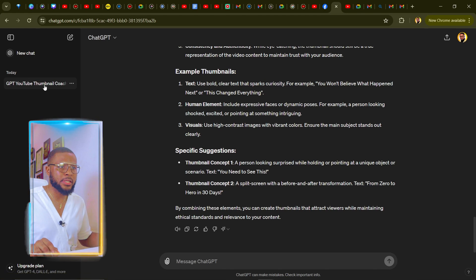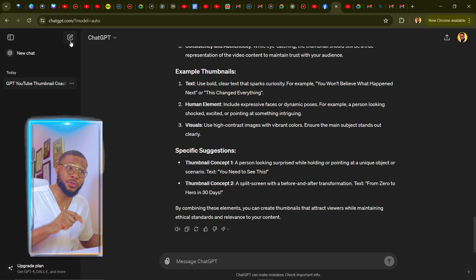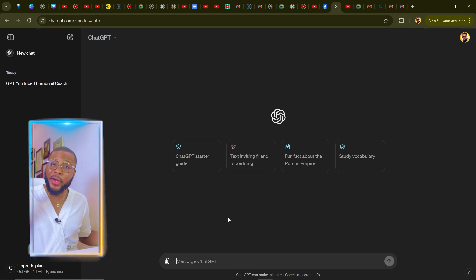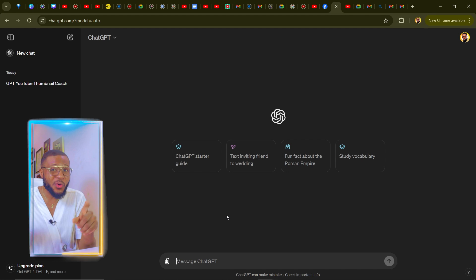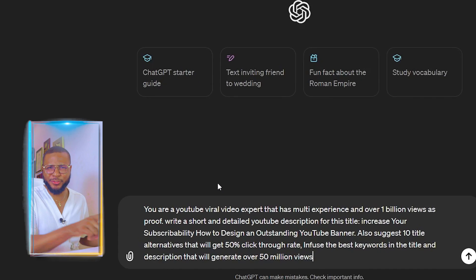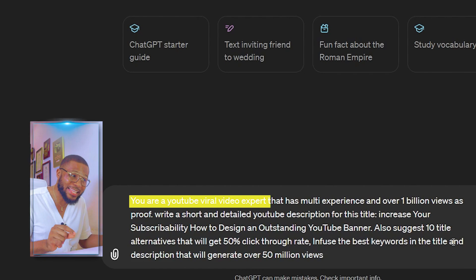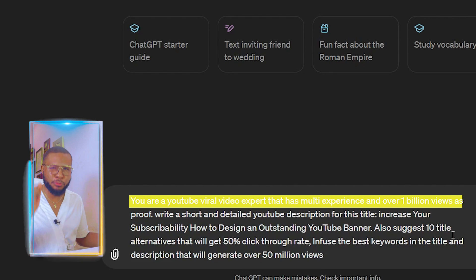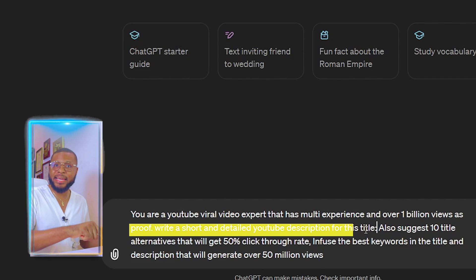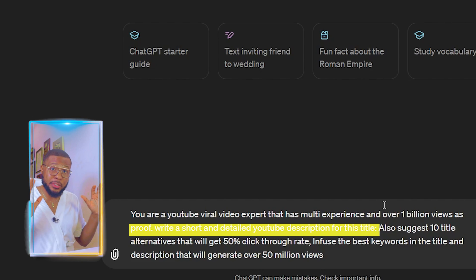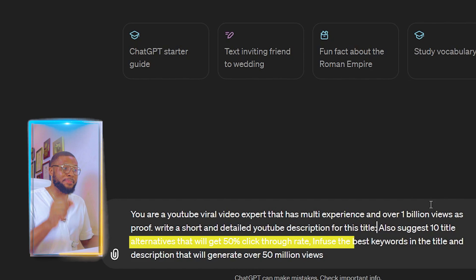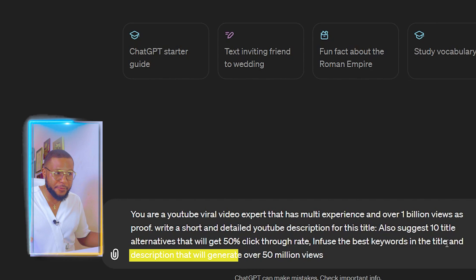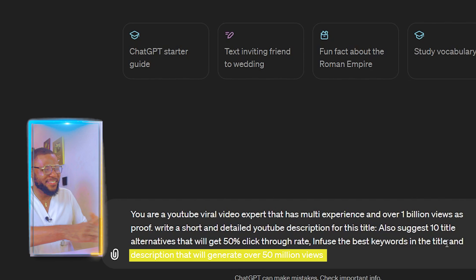Now open a new chat. We're going to train GPT to be a full YouTube professional — not just for thumbnails, but also for tags, SEO, and titles. Type: 'You are a YouTube viral video expert with multi-experience and over 1 billion views as proof. Write a short and detailed YouTube description for this title. Also suggest 10 title alternatives that will get a 50% click-through rate, and infuse the best keywords in the title and description that will generate over 50 million views.'